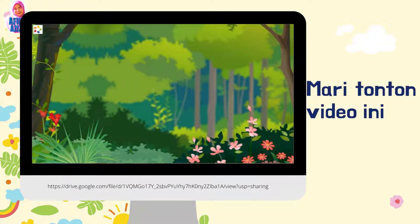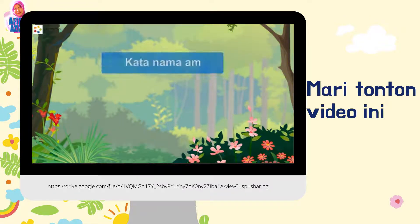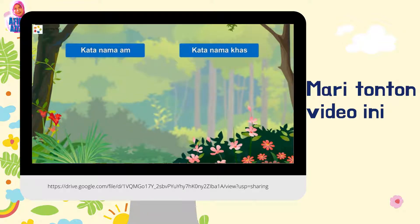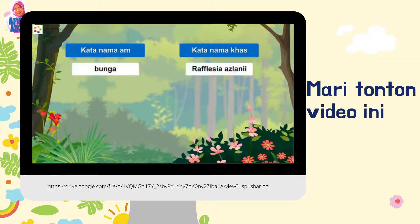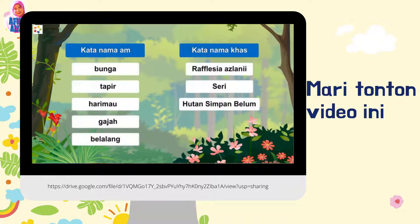Agaknya apakah jenis perkataan yang dipaparkan di skrin tadi? Kata nama am dan kata nama khas. Kata nama am dan kata nama khas merujuk kepada benda, haiwan, manusia dan tempat. Apakah perbezaannya? Mari kita teruskan pembelajaran.